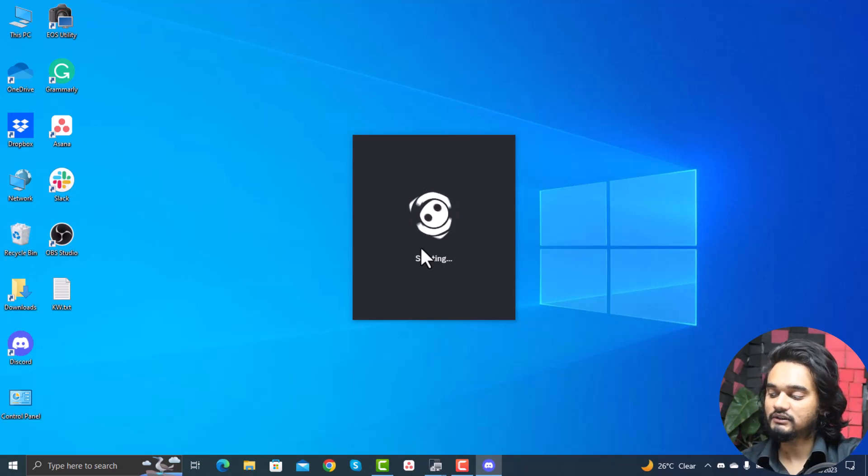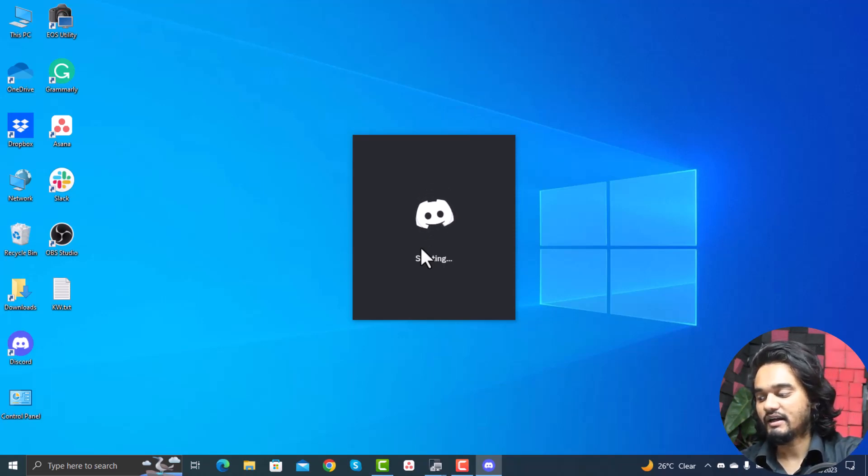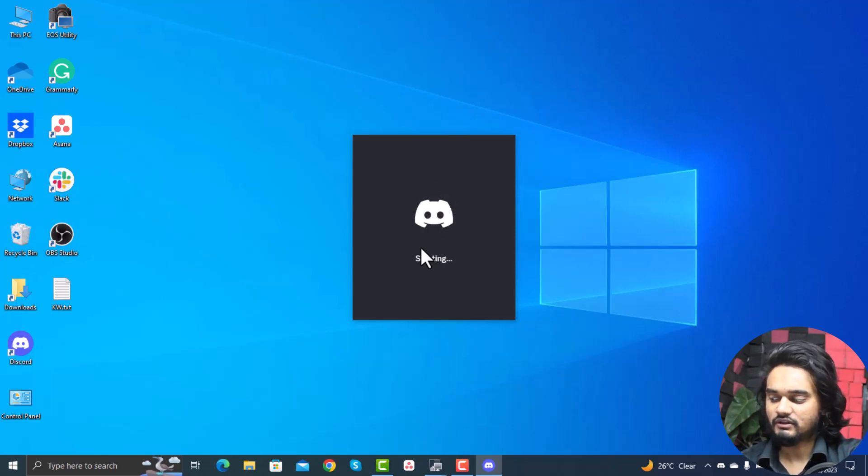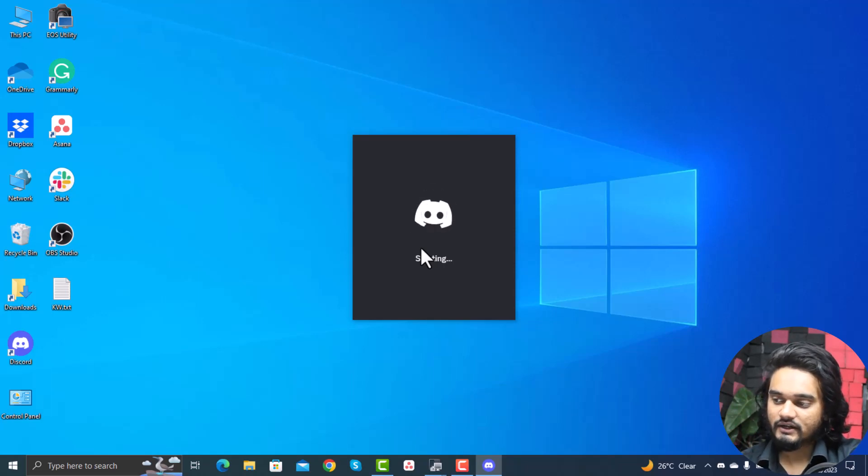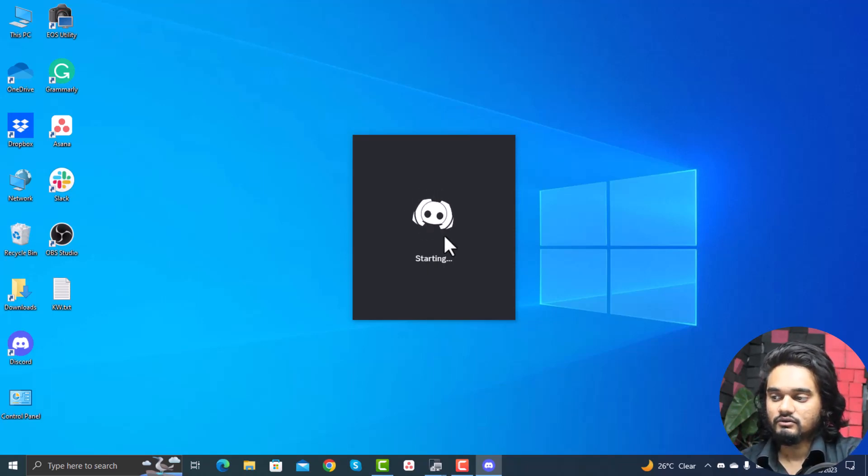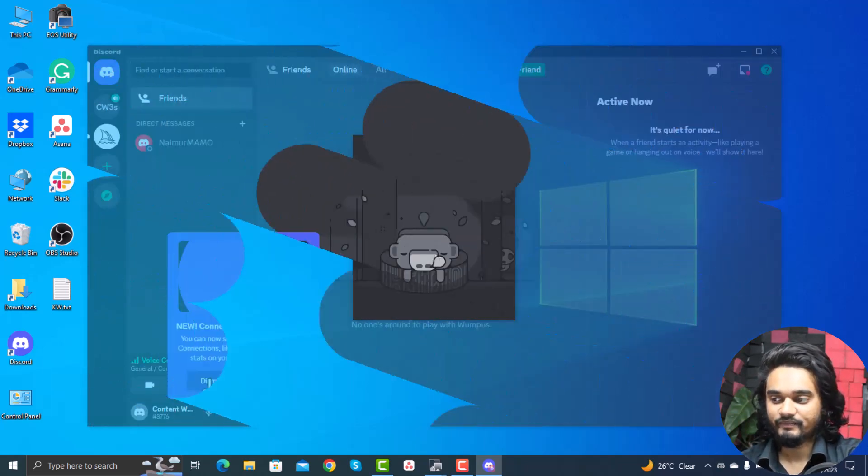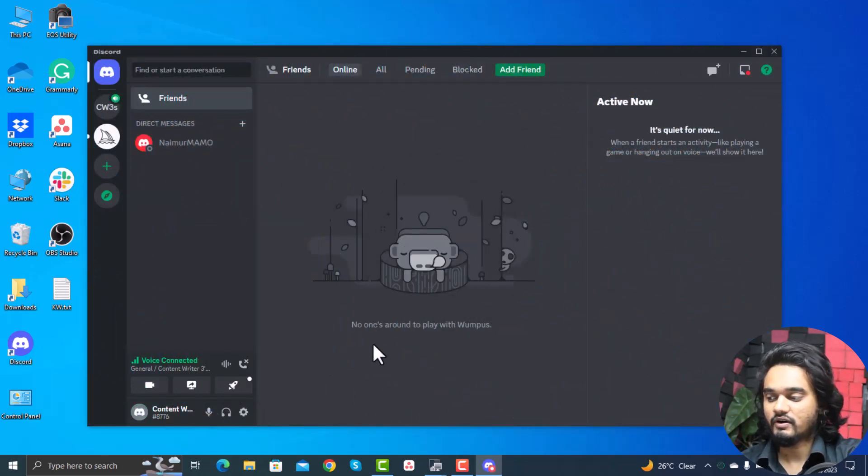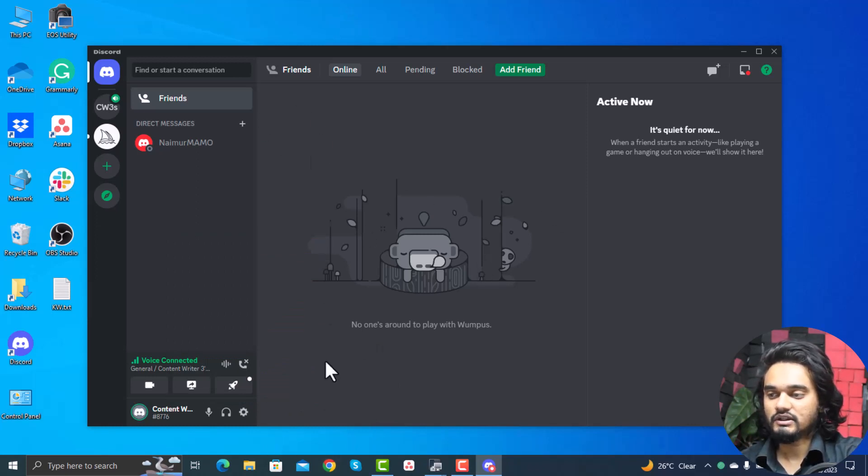Sometimes the mic issue appears on Discord due to some bugs, and restarting the app often fixes the issue. The Discord app sometimes requires administrative permission to run properly, so you need to run it as administrator to allow it to access the mic. As you can see, the Discord is now open as administrator and the mic is working.